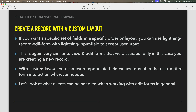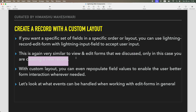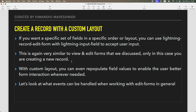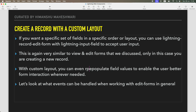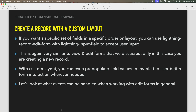To summarize: if you want a specific set of fields in a specific order or custom layout, use lightning-record-edit-form. This is very similar to the view and edit forms we discussed — the only difference is you don't pass a record ID since you're creating a new record. You can also pre-populate field values for better form interaction. Next topic: handling events with edit forms.